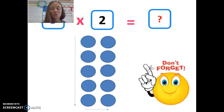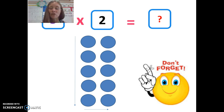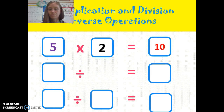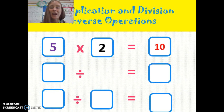Let's do this one together. So we have 5 times 2 — 5 groups, and there are 2 in each group. What is my total? Brilliant. So my answer is 10.